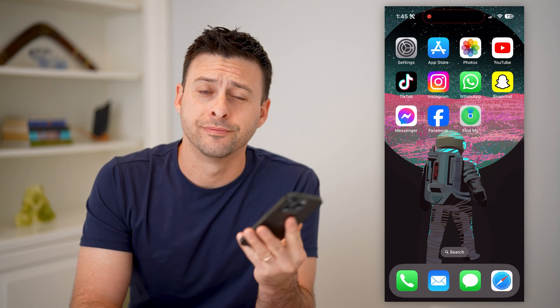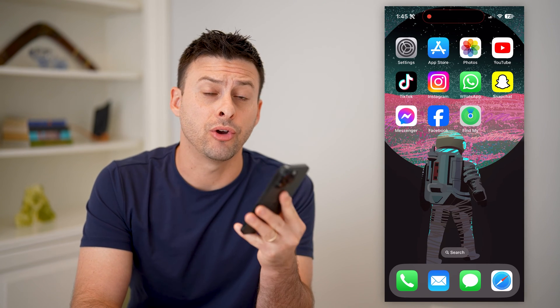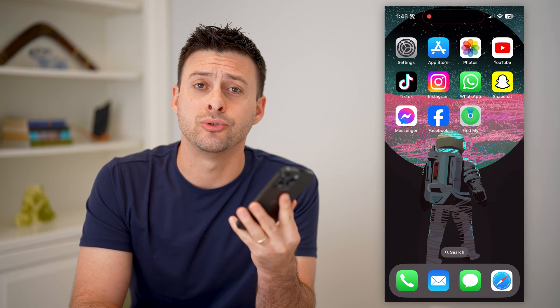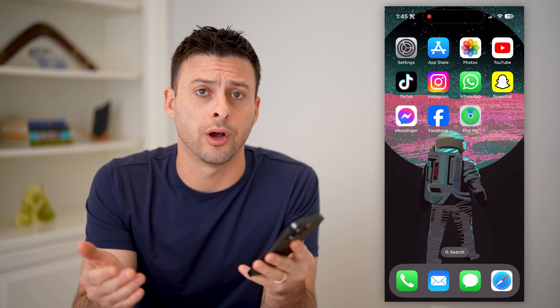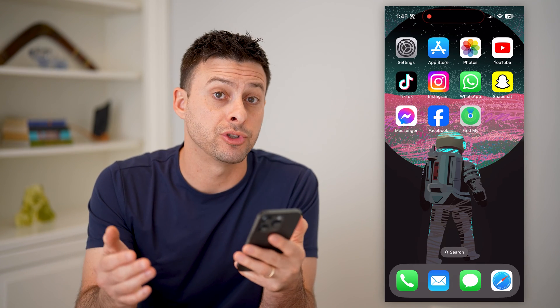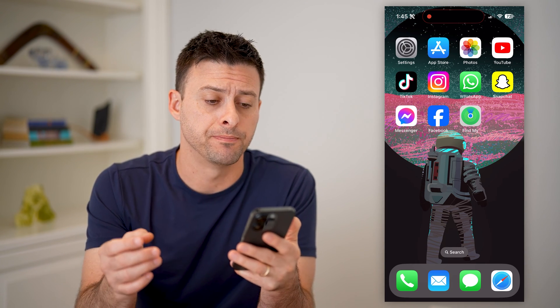Hey guys, Trevor here. And in this video, I'm going to show you how to check if Find My iPhone is turned on or off. It's pretty quick and easy, so let's jump right in.